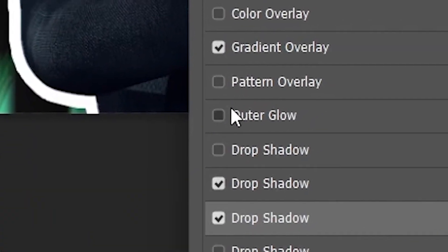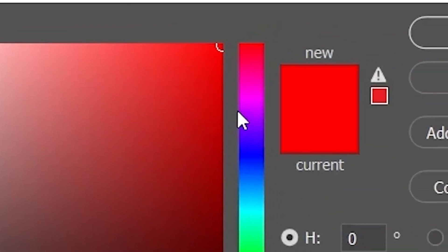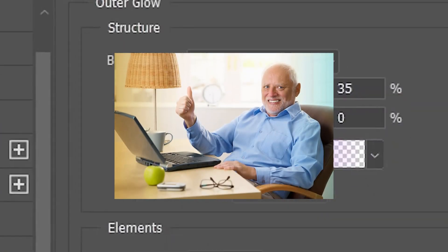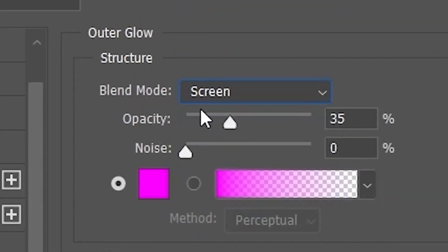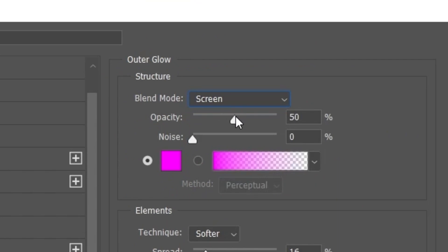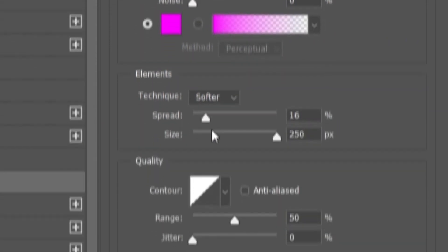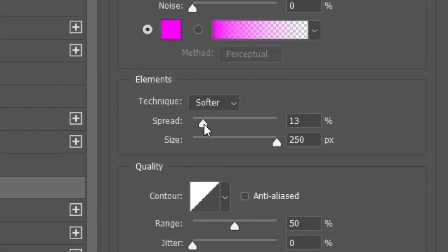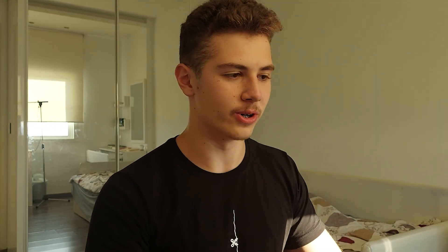The last step is to add an Outer Glow to make sure everything pops out. Go to Outer Glow, change the color to purple or pink — both work really well. Change the mode to Screen, make the opacity something like 40, increase the size, and mess with the Spread until it looks good. Now we'll add in the actual words we want.